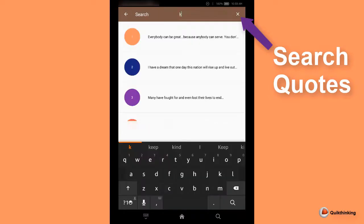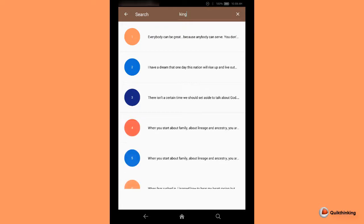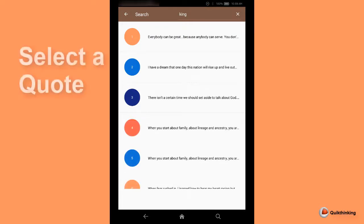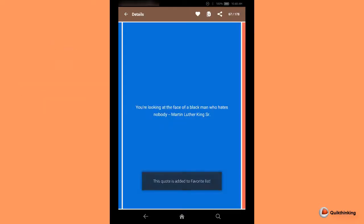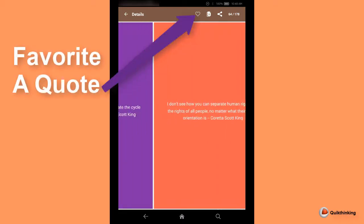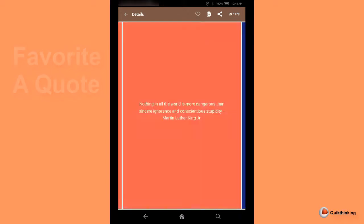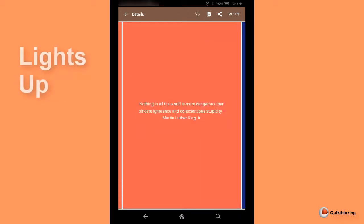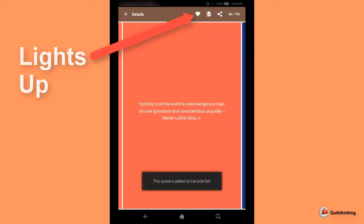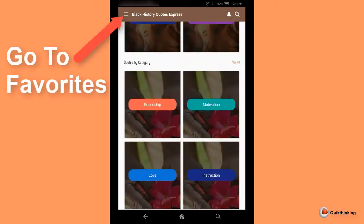To find any quote, touch the search picture. Touch the heart to favorite a quote. Touch the 3-line menu to go to your favorites.